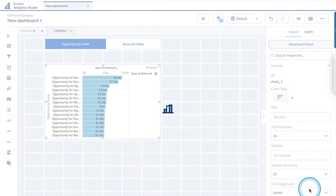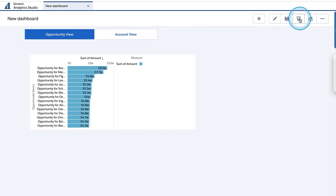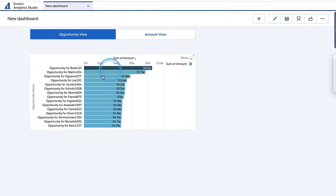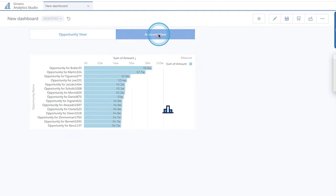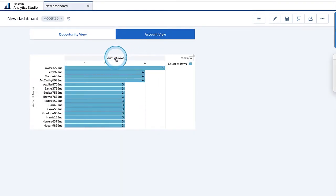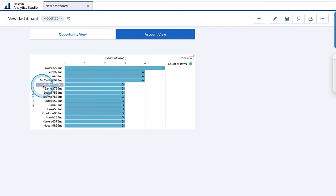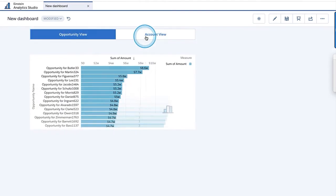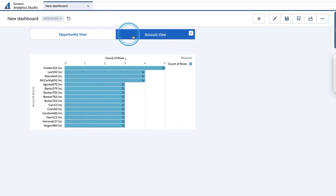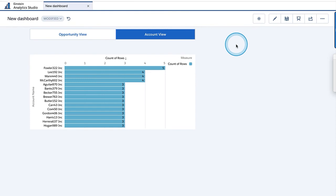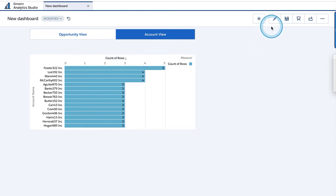If I hit save and go to preview — I can see sum of amount and opportunity name. I click on account view — there you go — count of rows and account name. I've dynamically changed the measure and the group by. There are lots of things you could do within this same concept with custom query: dynamically change columns of tables, show top five or bottom five, etc. There are a lot of use cases in this particular scenario.